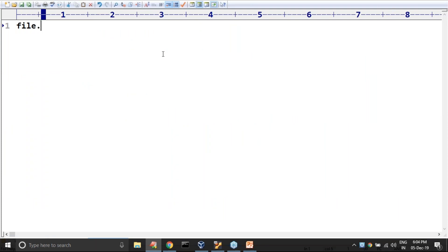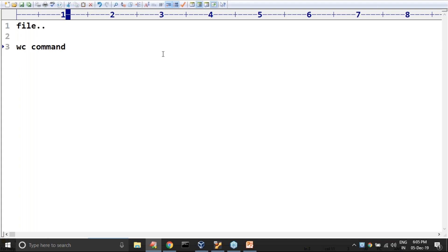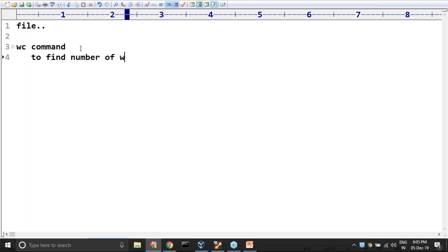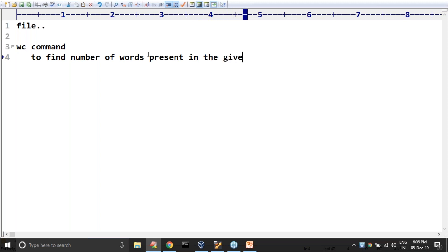It's a very common requirement — I have one file, and in this file maybe hundreds of lines, thousands of characters, thousands of words are there. I want to know the number of words present in the given file, so we require to use the WC command. Most people feel WC command can be used only to find the number of words, because the name itself indicates word count command.